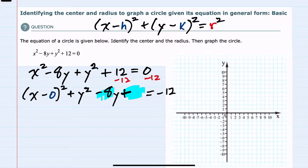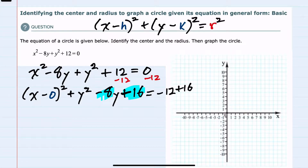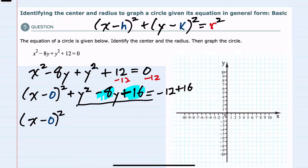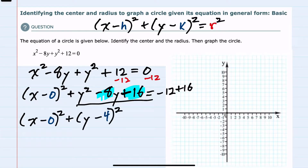I want to add 16 to the left-hand side of this equation, and the only way I can add 16 to the left-hand side is if I also add 16 to the right-hand side. So I have kept things in balance, and I can now write y squared minus 8y as a perfect square. This will be (y minus 4) squared equals — on the right-hand side, the minus 12 and 16 is 4.